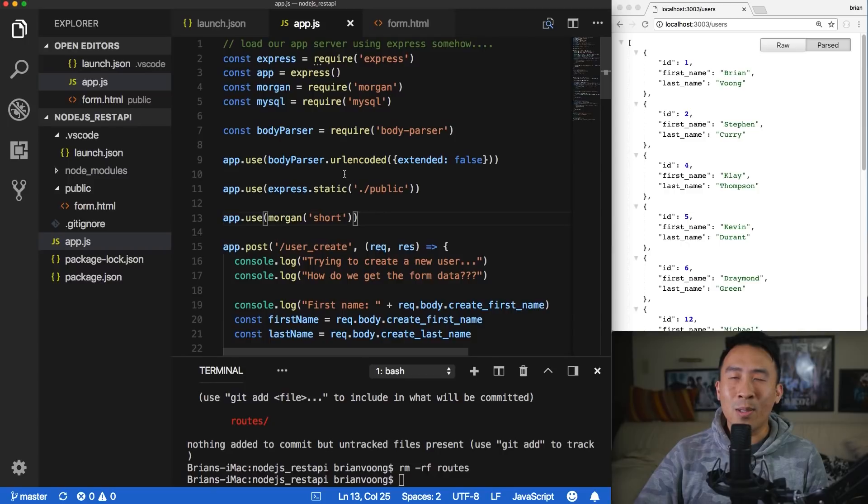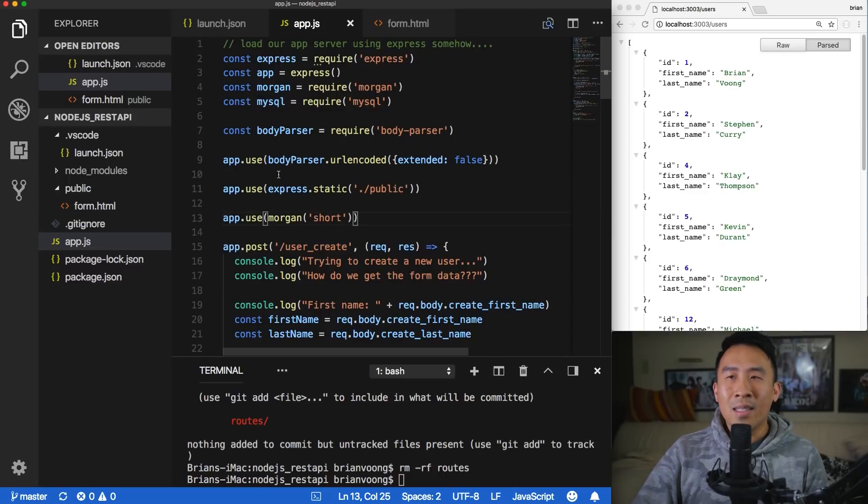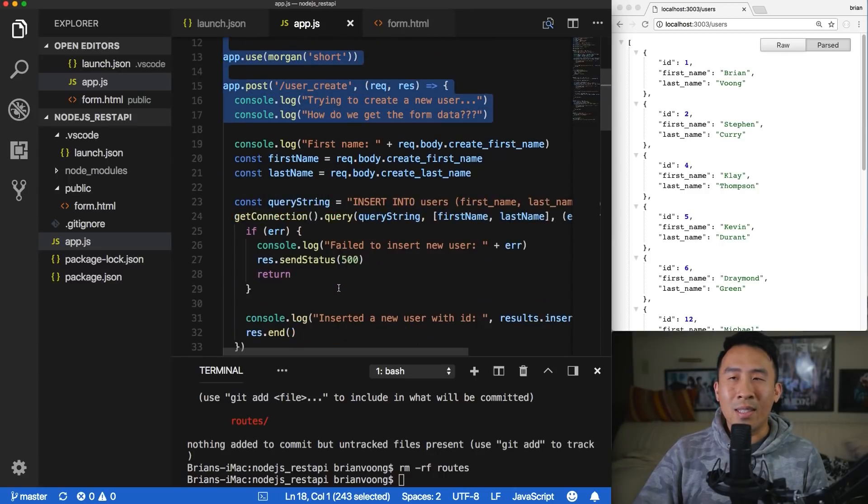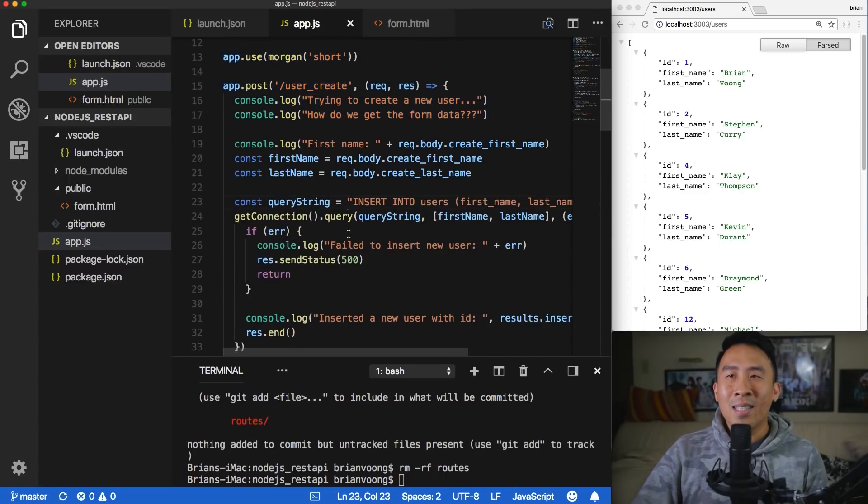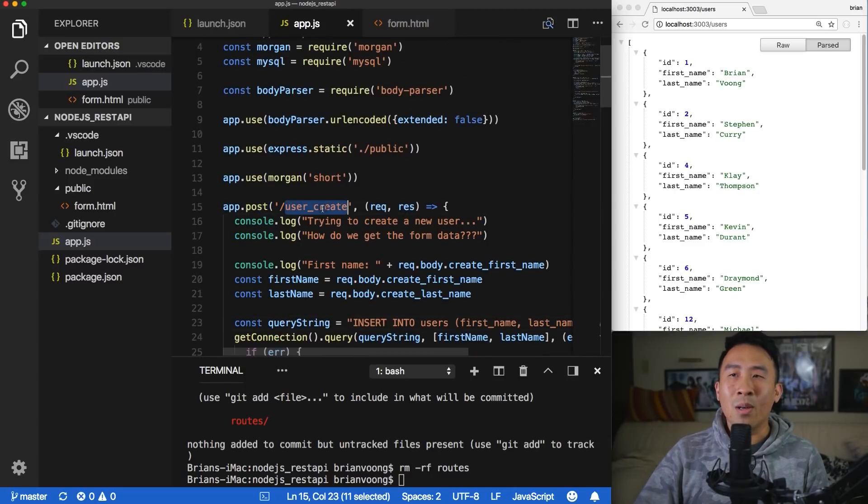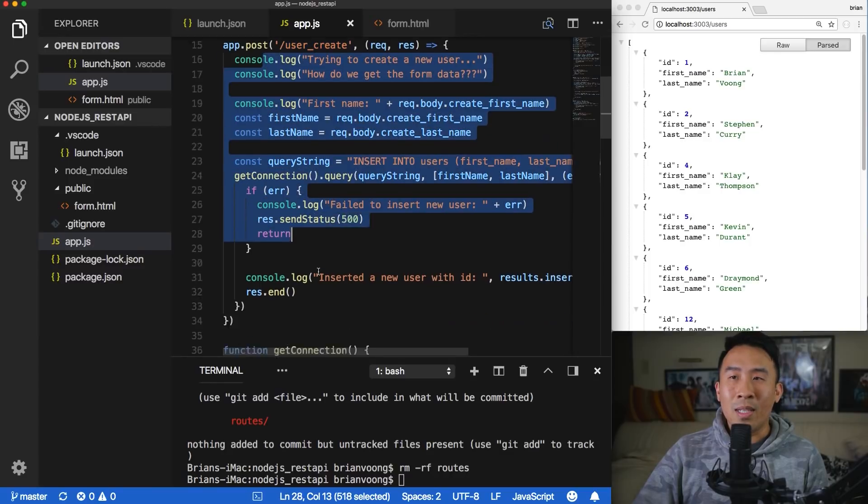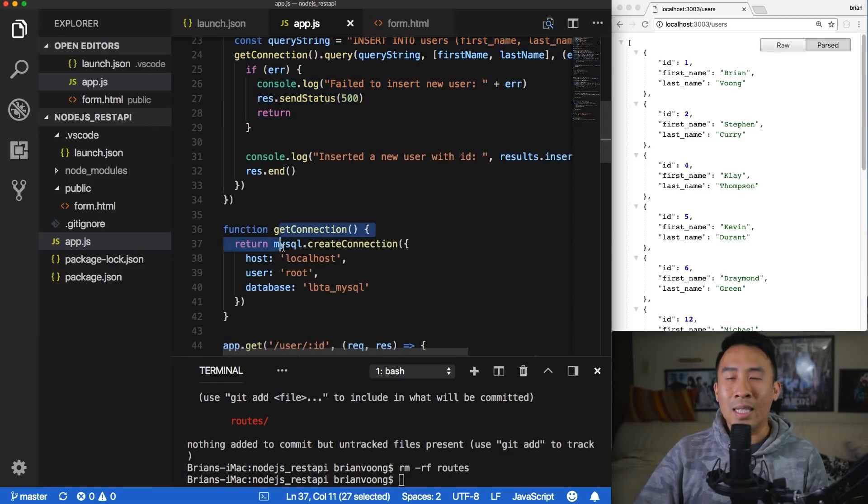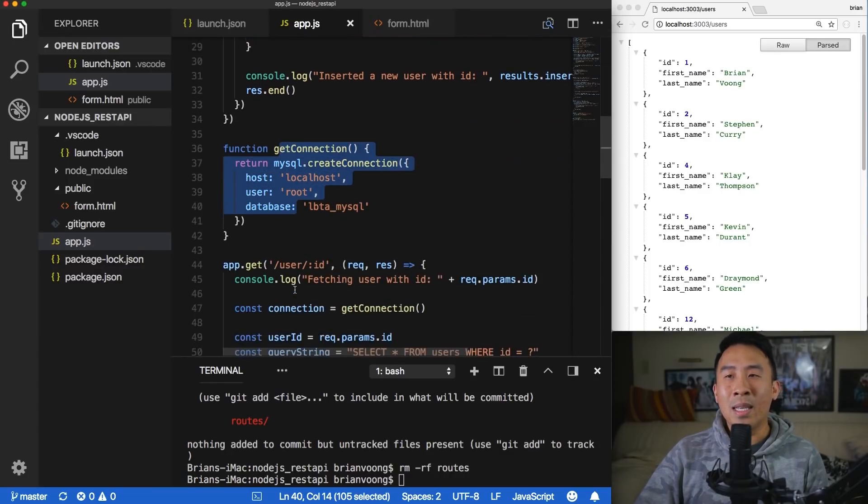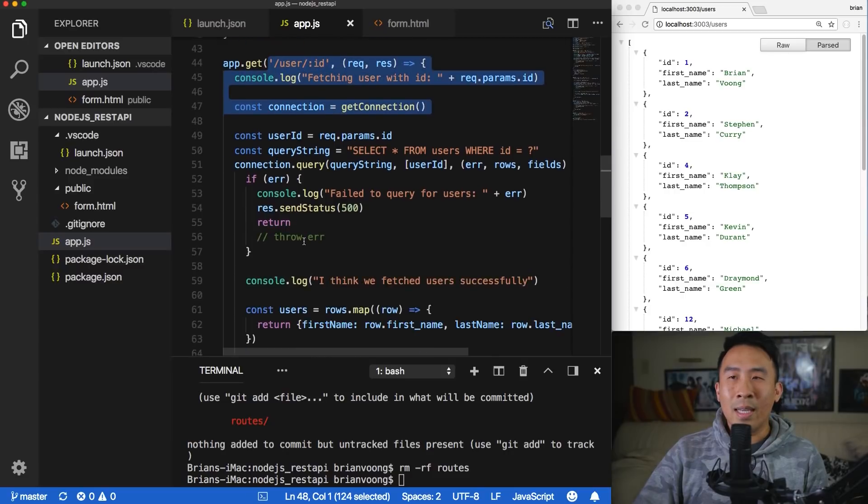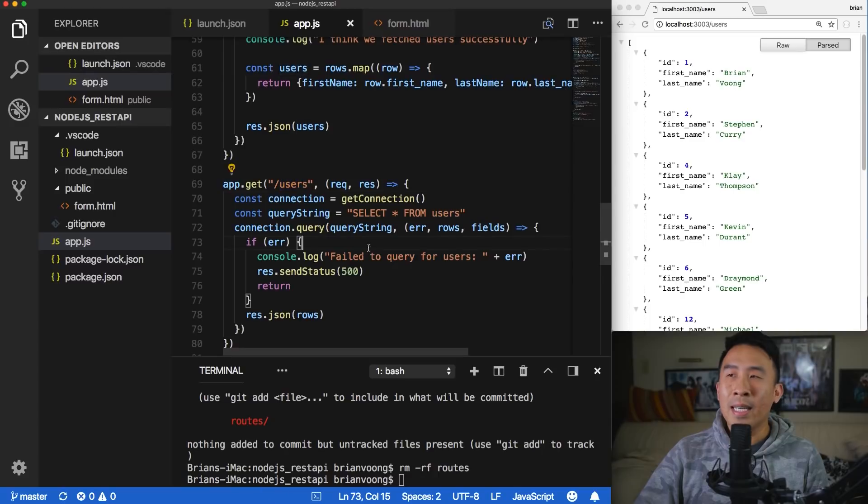In today's video, we are going to discuss a very quick topic about how to refactor some of the code instead of App.js so that everything in here isn't so darn messy. So last video, we created a post request route called user create. There's quite a bit of code in here. We have this function called get connection and then we also have another route for user again. And further down below, we have this user's route.